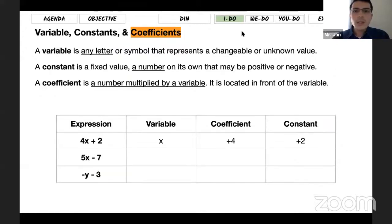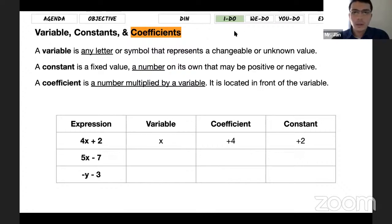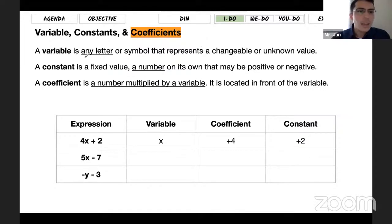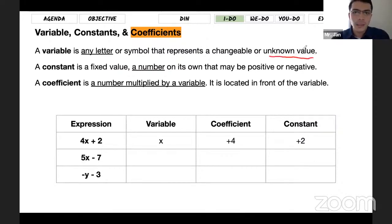Now let's talk about how we name these parts one by one. What is a variable? What is a constant? And what is a coefficient? A variable is any letter — we use a letter because we don't know the value for the things they're talking about in word problems; it's an unknown value. A constant is a fixed value — a number that we know the value of; it could be positive or negative.